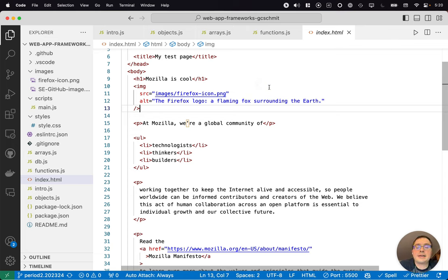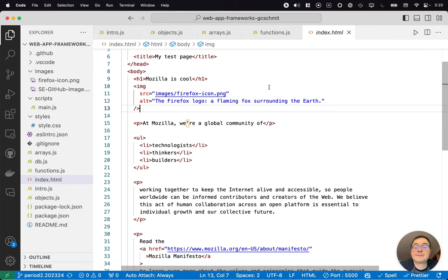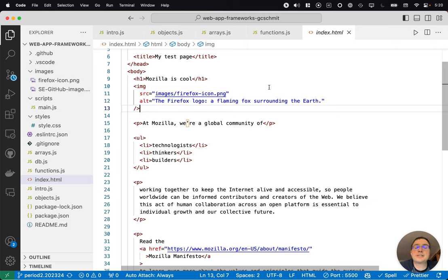And the alt attribute specifies the alternative text, which is really important for accessibility. Screen readers and other assistive technologies can leverage that to explain what the image is.